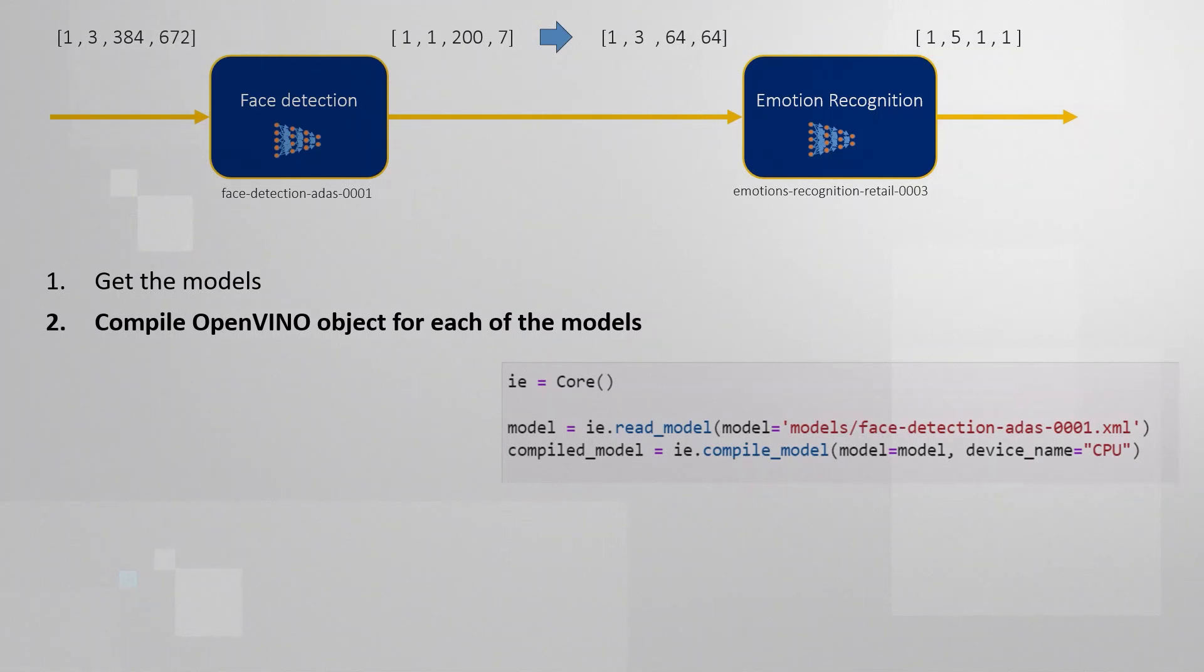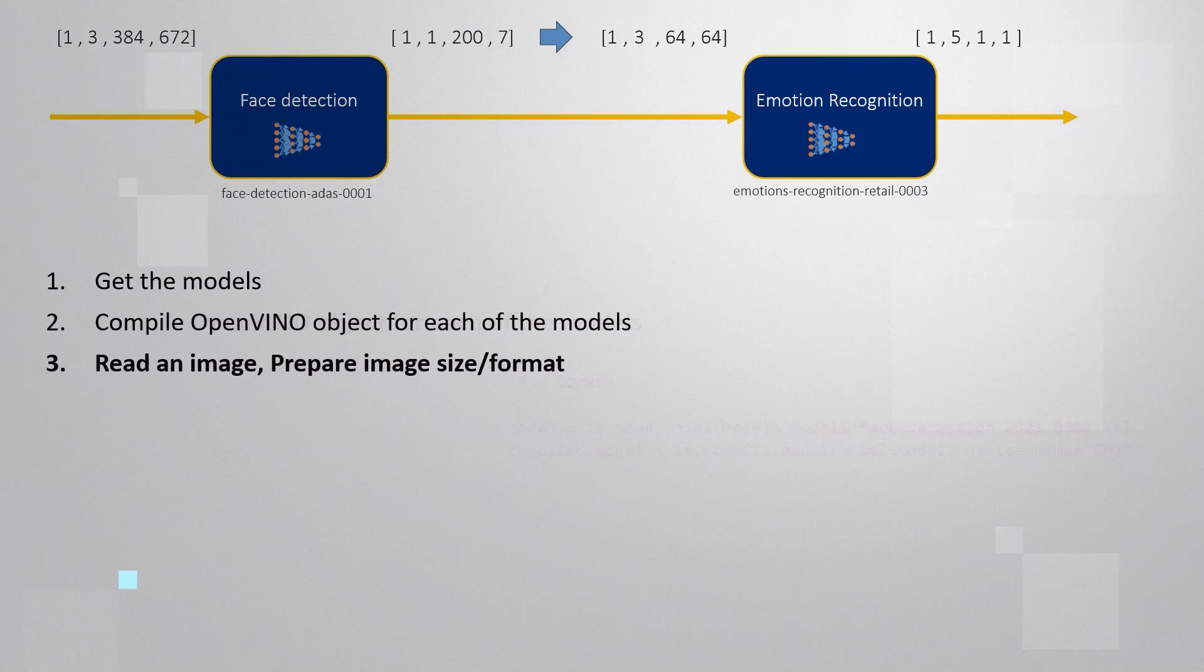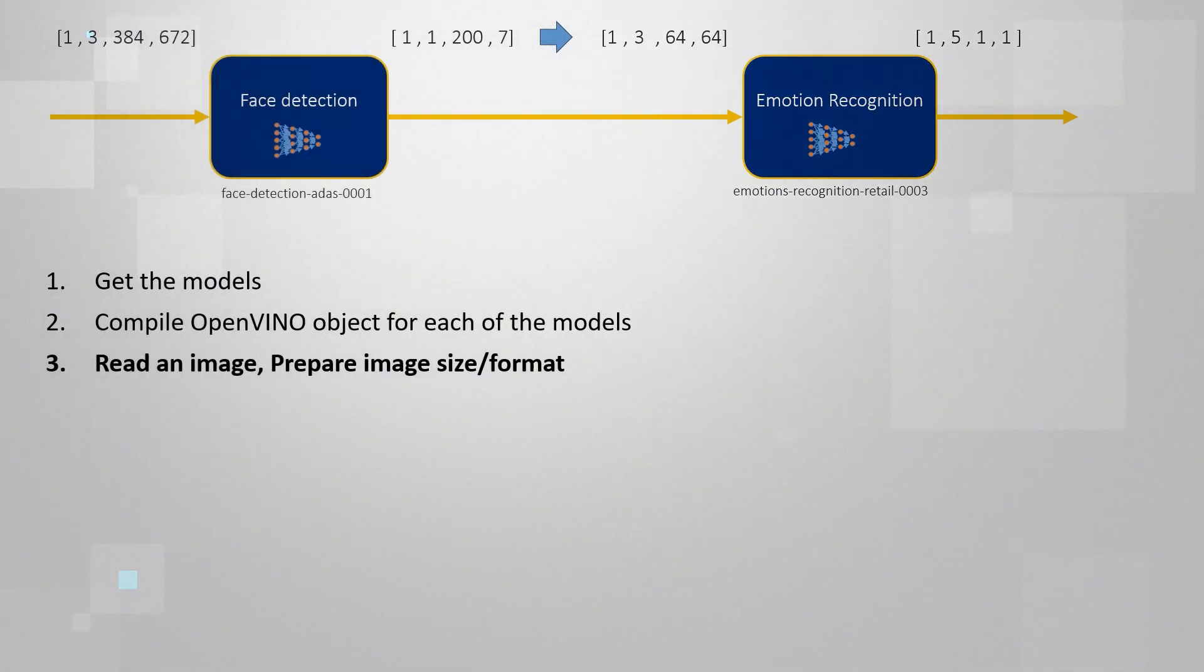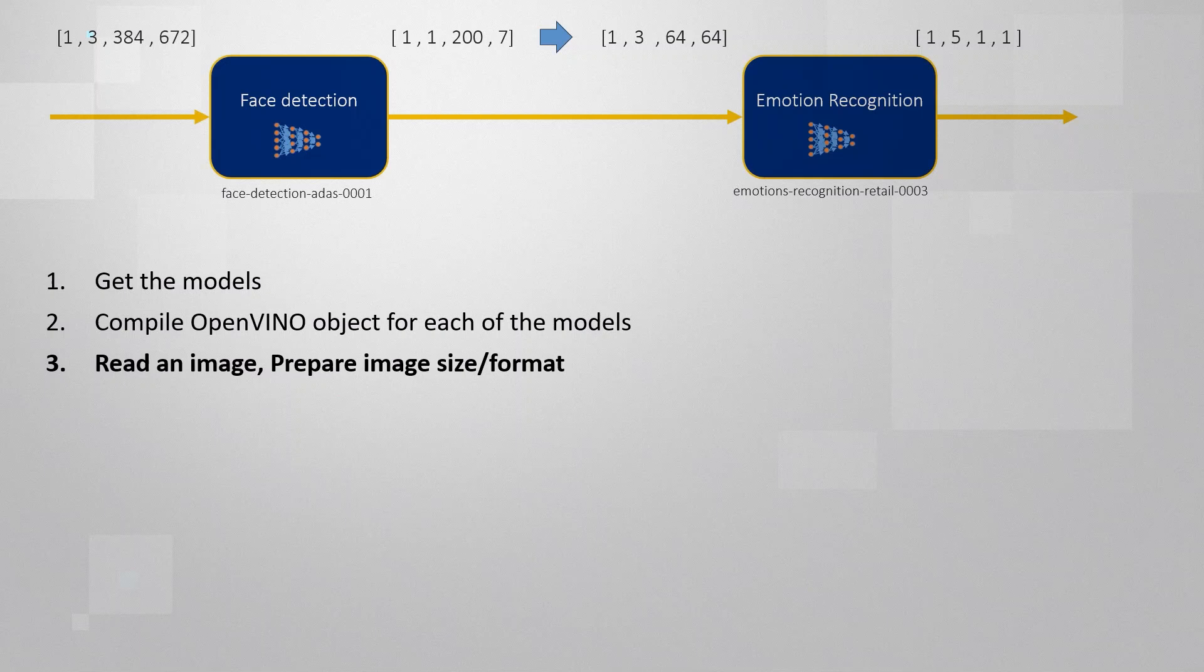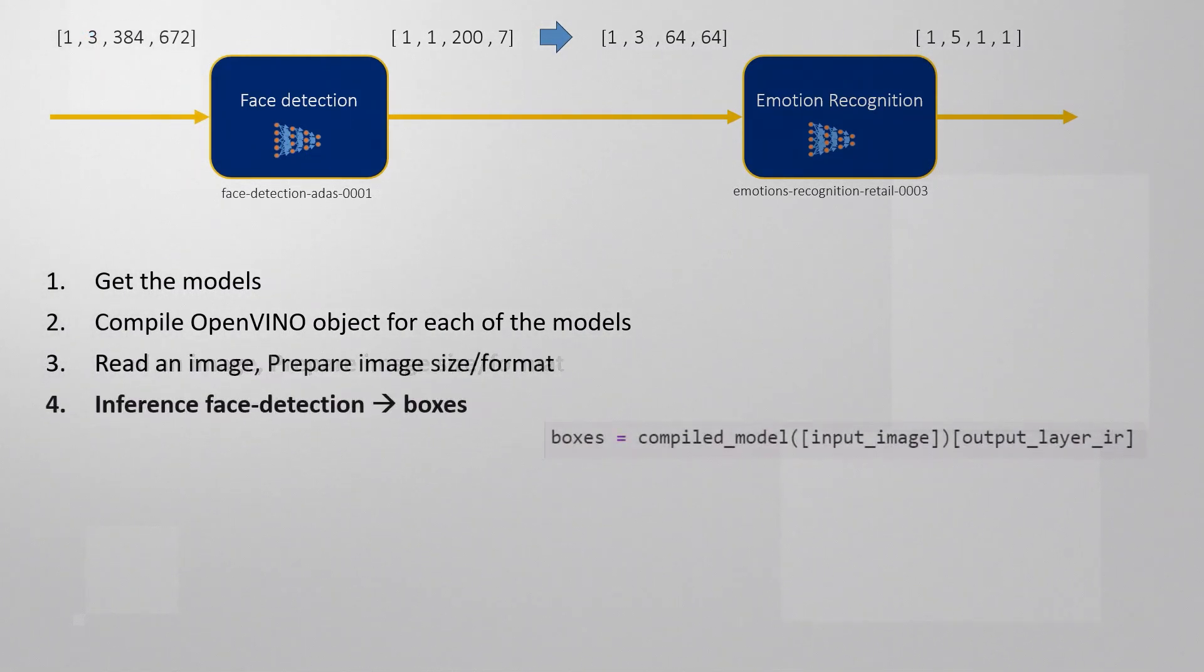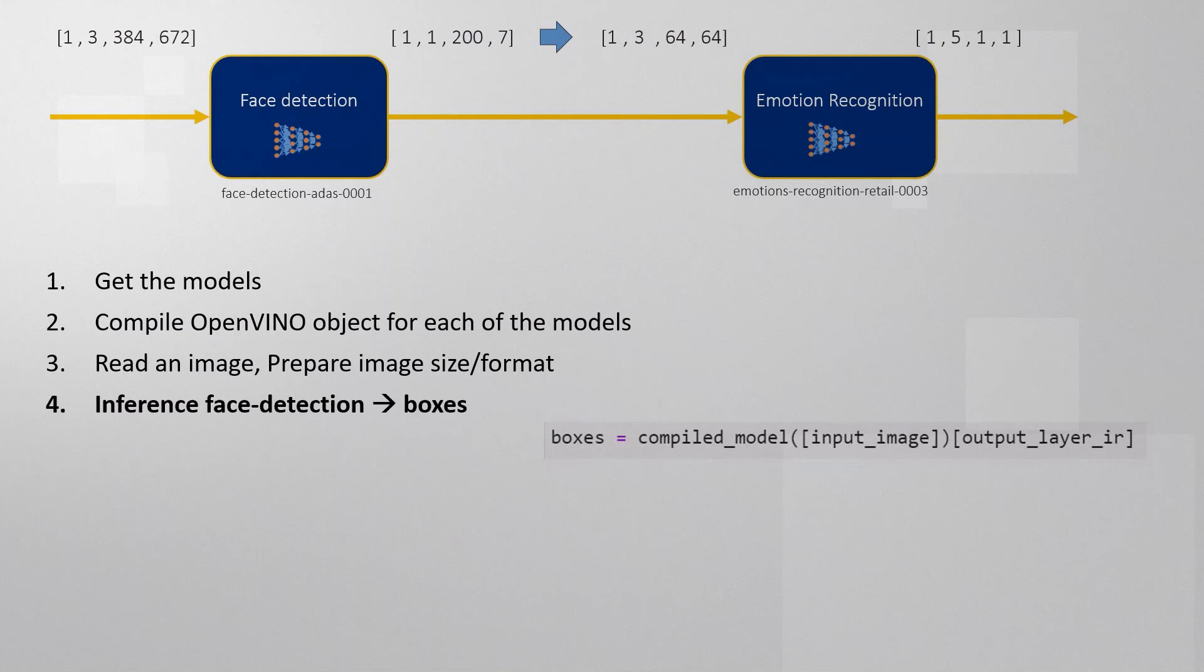Second, open vino object and compile each of the models. Read an image or one image of a video sequence. Adjust the size and format to fit into the face detection model. Execute inference, get the boxes, the faces out.